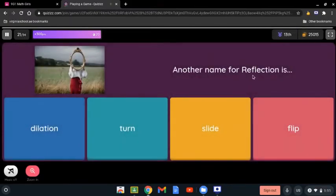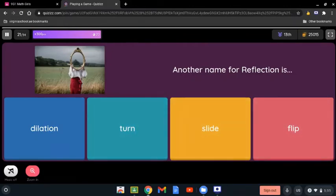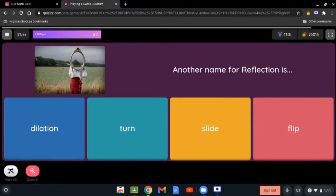Another name for reflection is: dilation, turn, slide, or flip? Reflection is when it mirrors the shape, and there's also another word which is flip. So another name for reflection is flip or mirror.